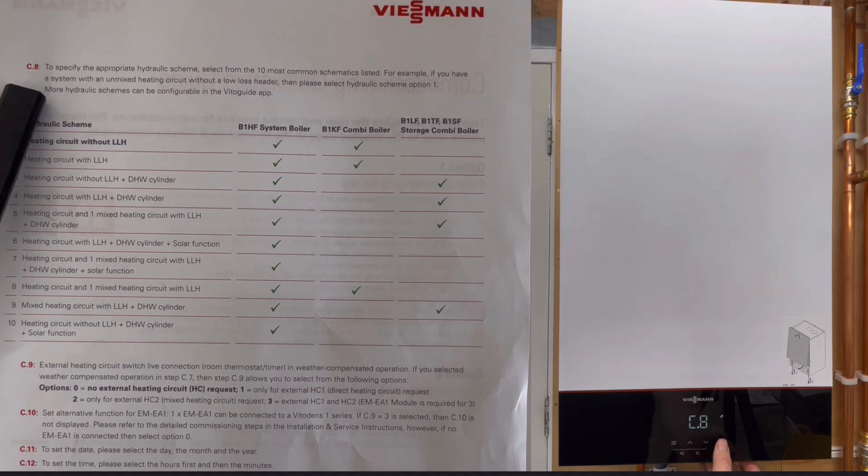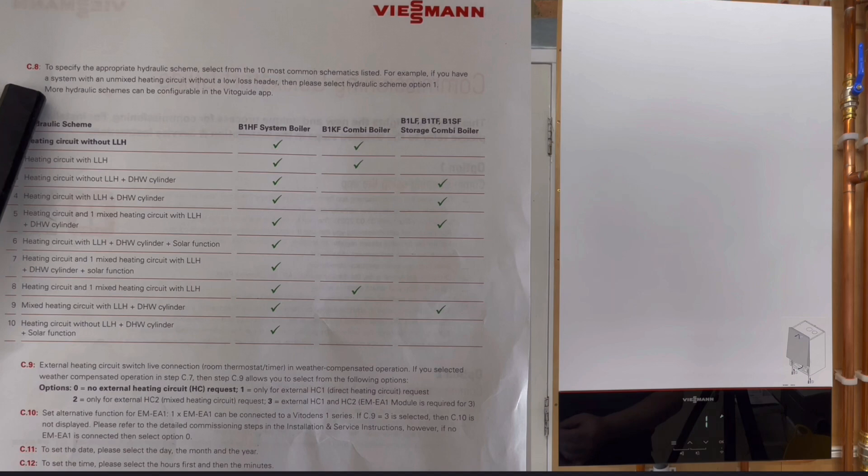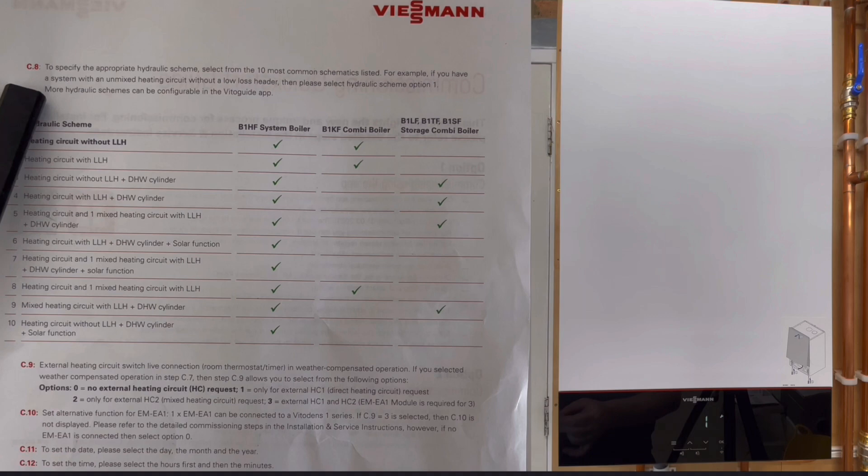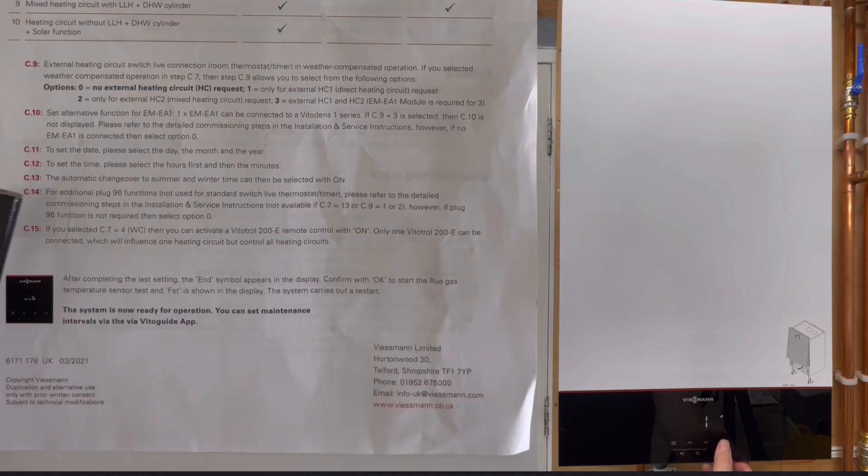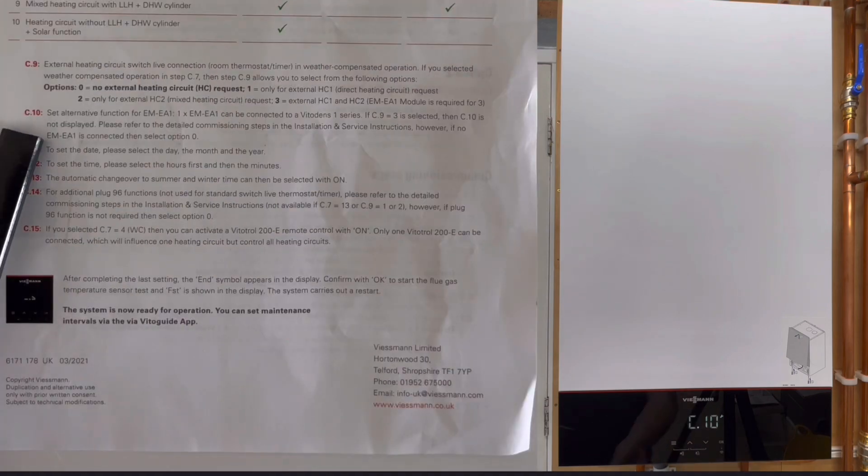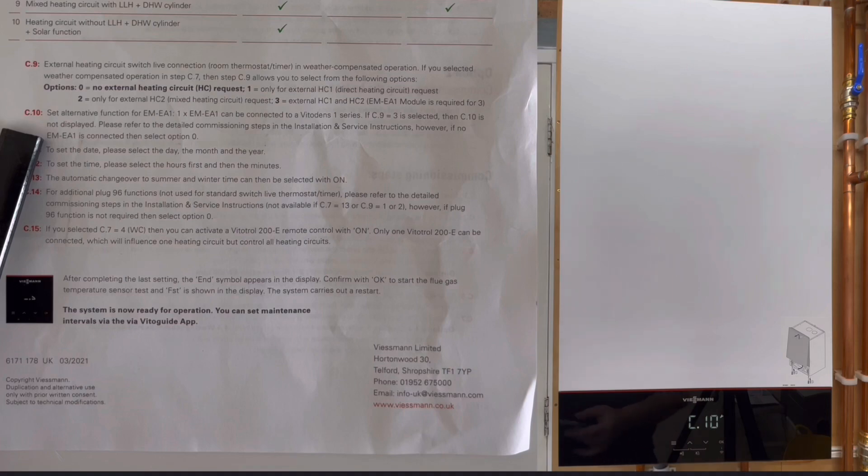If we click OK that just takes us to the number there. We just want that on number one on this one and that's a heating circuit without a low loss header. Again, we'll just click onto there and that takes us to C10.